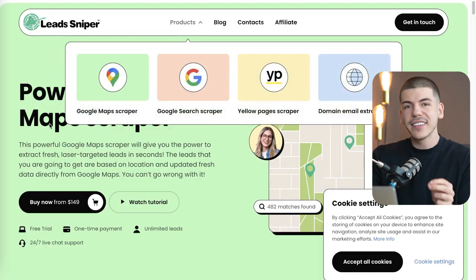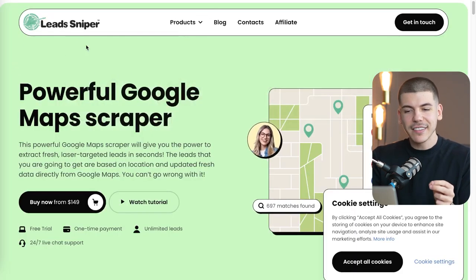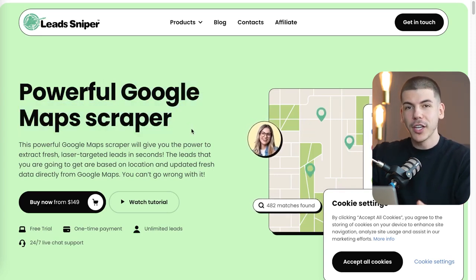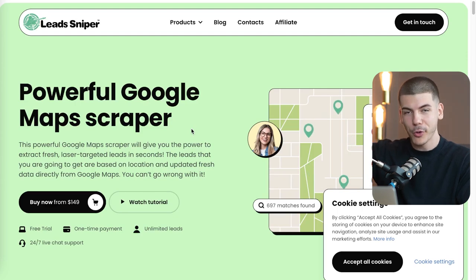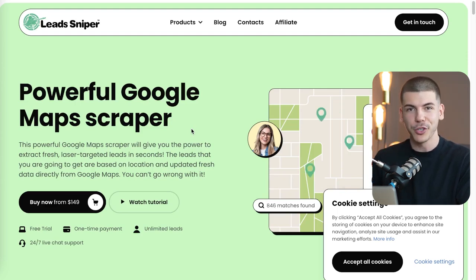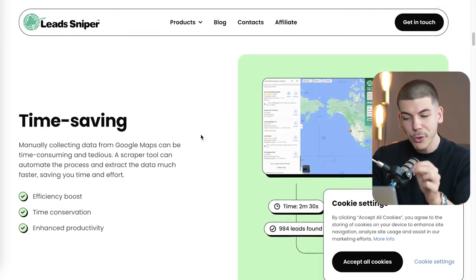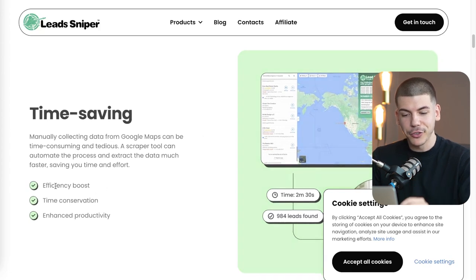You can then use Leads Sniper. If you go to leadssniper.com, or by clicking the link in the description box, you will go to this Google Maps scraper. This will allow you to scrape all of the leads and emails from Google search, so with one single search you can literally get thousands of different leads that you can target, market to, and sell products and services to.